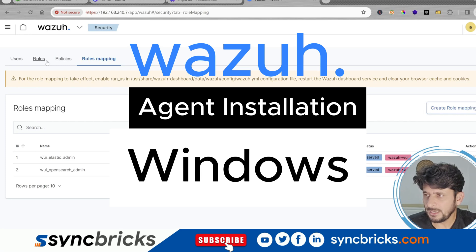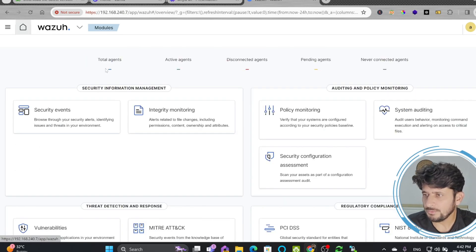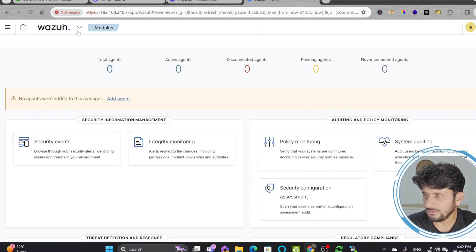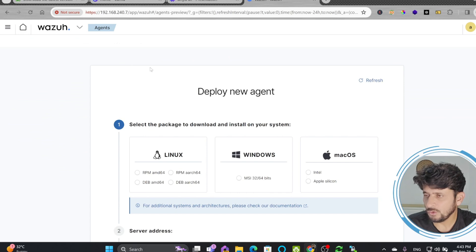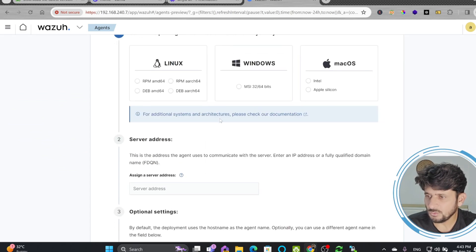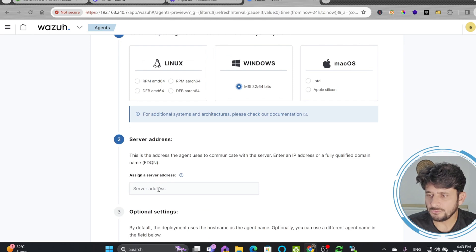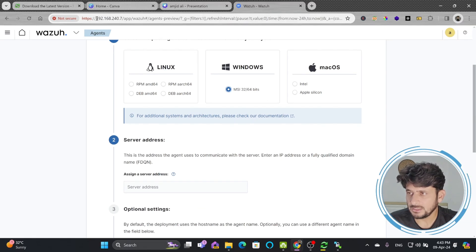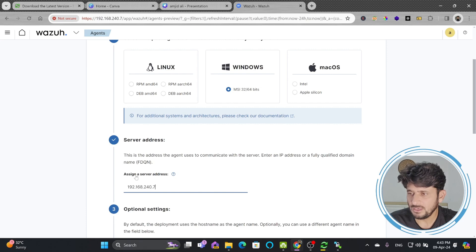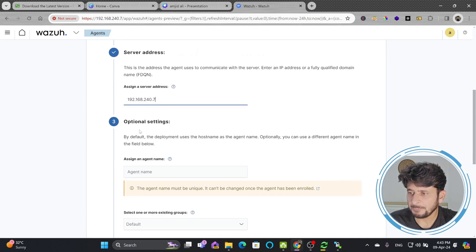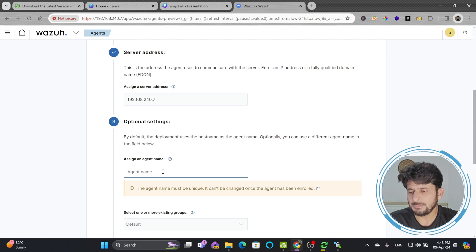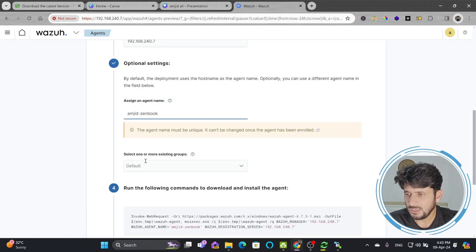Now I'll install the first agent on my Windows laptop. Going to the Wazuh home page shows no agents added. Under Agents, click to open the agents page and select Windows. Enter the server IP address — 192.168.240.7 — or the fully qualified domain name if using DNS. The agent name field is optional; I'll name it 'amjad-zenbook' and keep other settings as default.